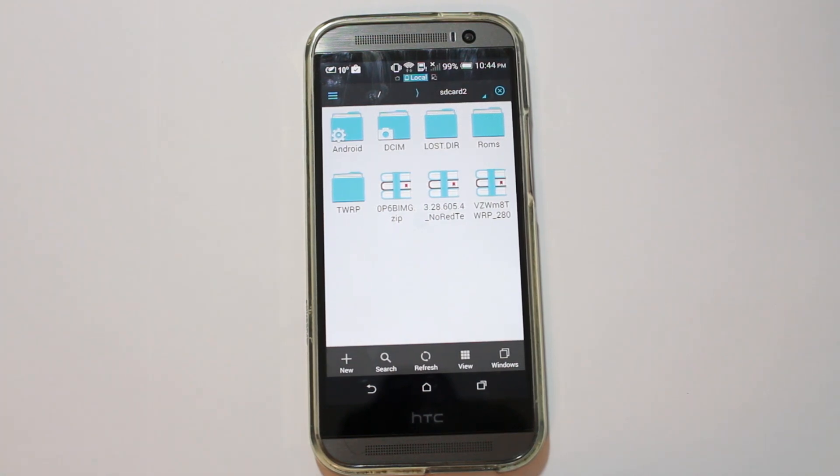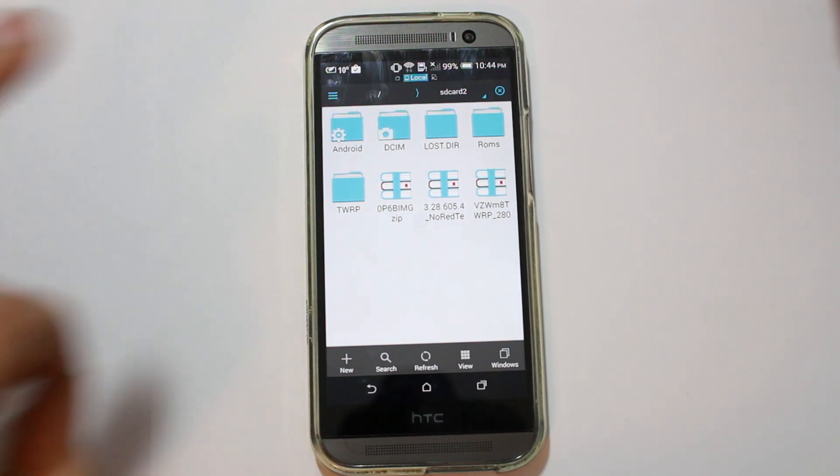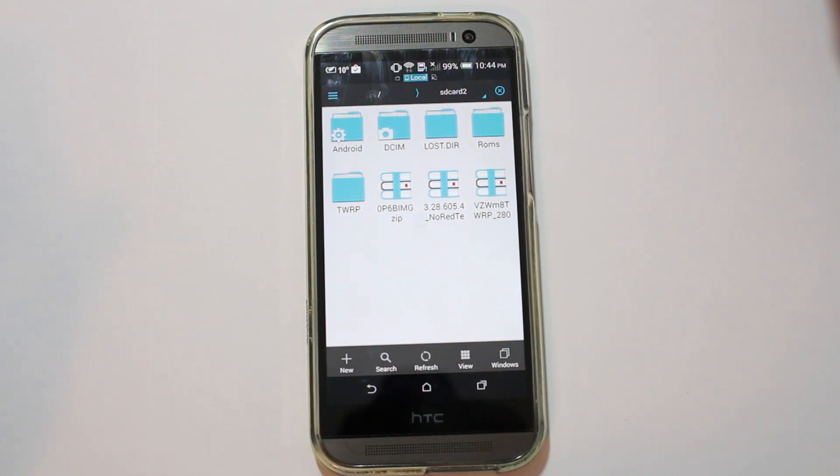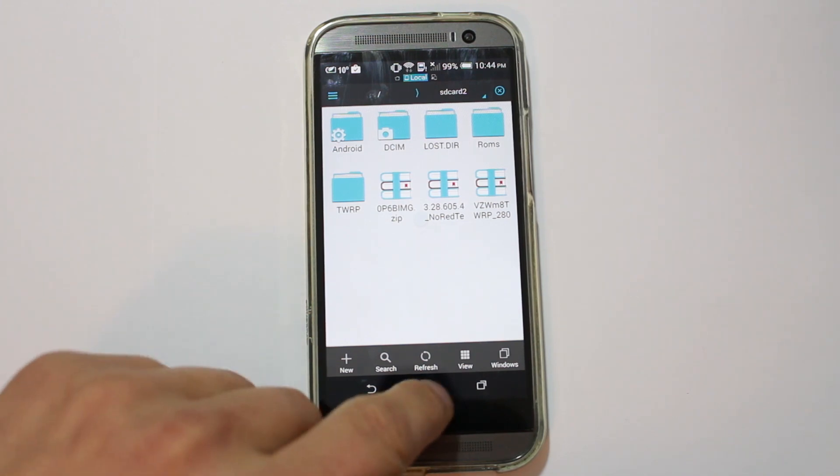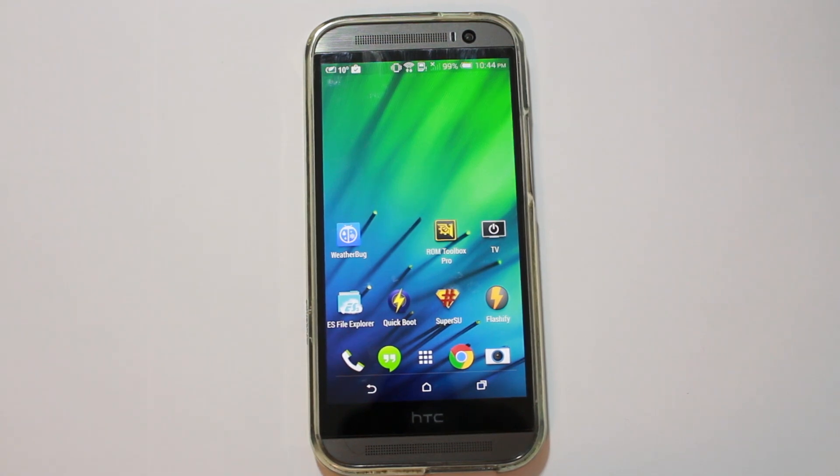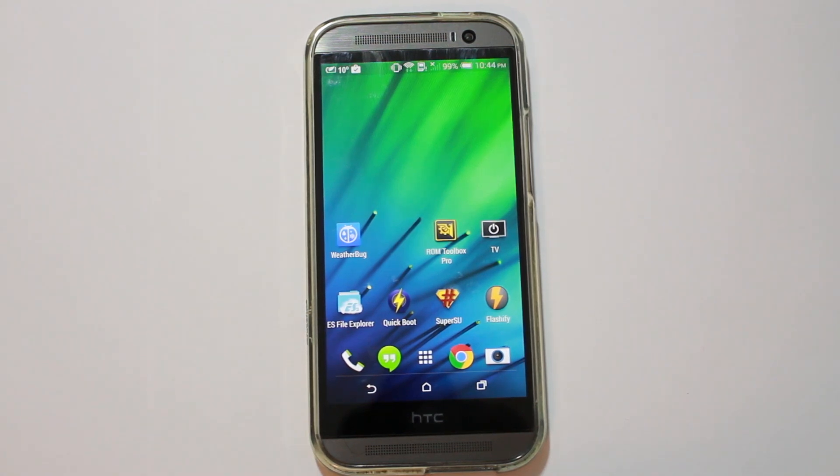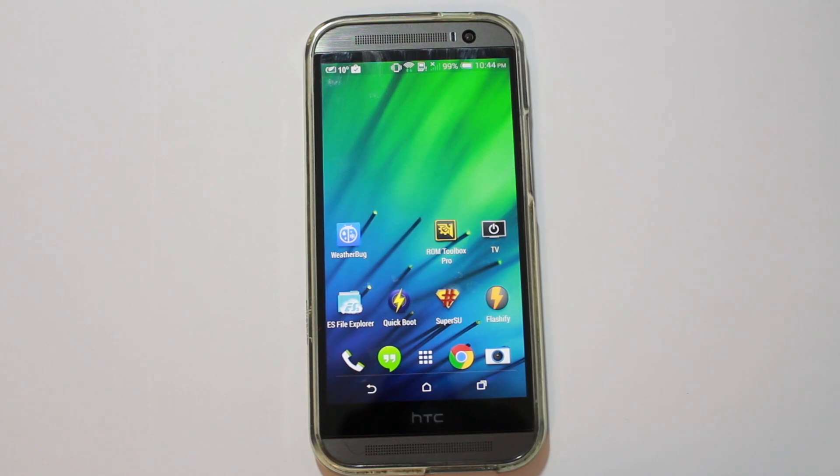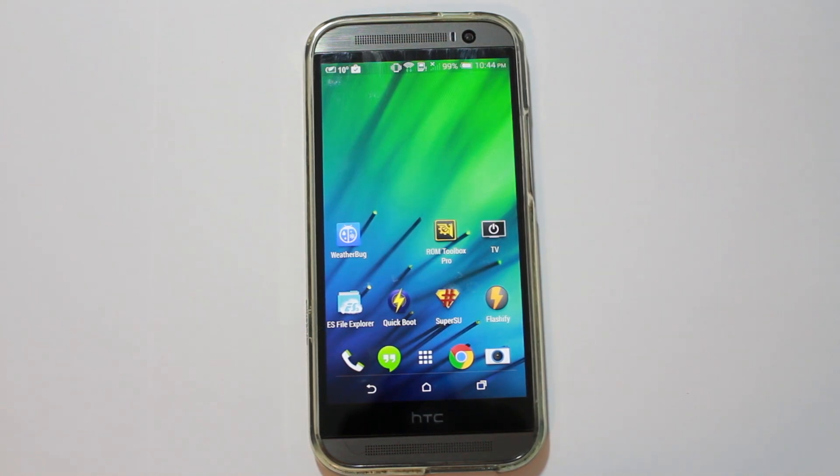And what that does is that allows the RUU HBOOT to see the zip and ask you to flash it in HBOOT. That's basically what we're doing. So, basically what this does, once you've got that renamed on your external SD card to that name, when you go into HBOOT, it'll flash.